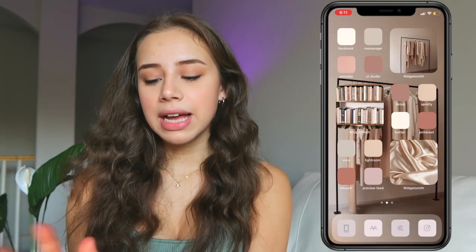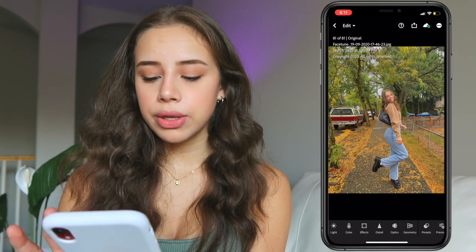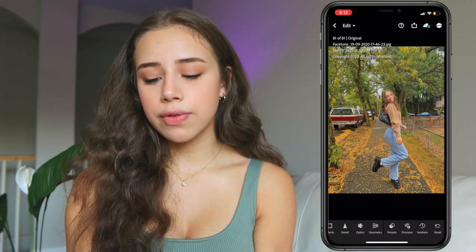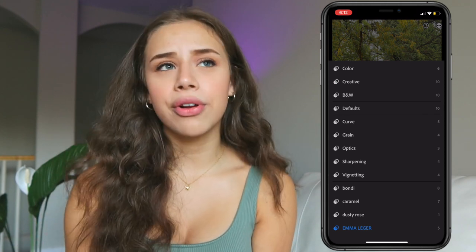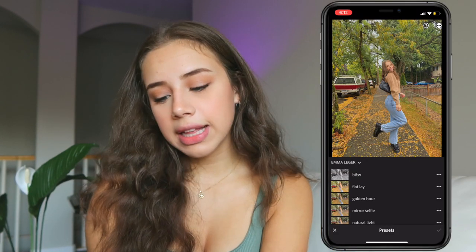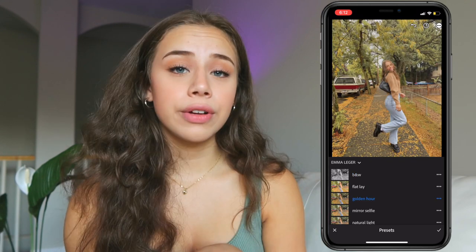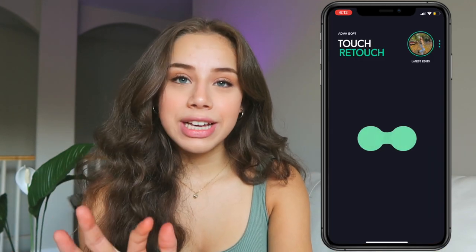Beside that I've got Lightroom — very helpful for editing photos. They've got so many features and you can also add presets. I have the Emma Leger presets, and I also have Bondi, Caramel, and Dusty Rose — those are from other influencers that sell presets. If you want some cheap presets, you can go on Etsy and search up presets; there's a bunch that are under five dollars. The Emma Leger one — which I normally use — has black and white, flat lay, golden hour, just a bunch of different filters you can apply onto your photos. Right under that I have Retouch.